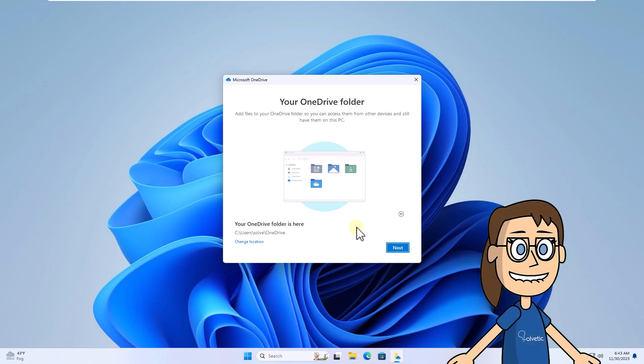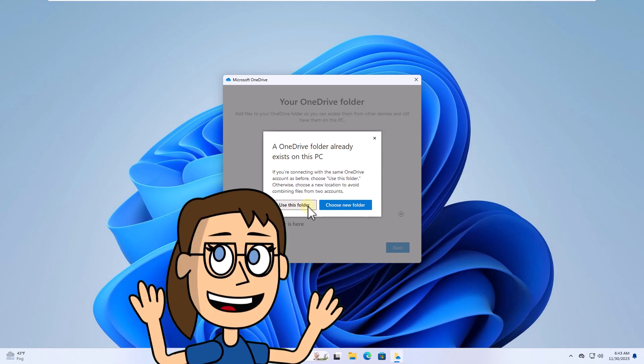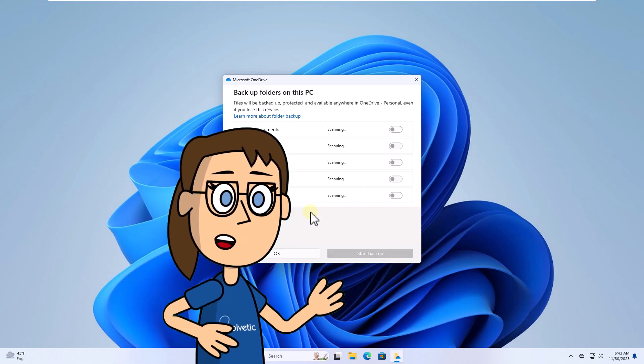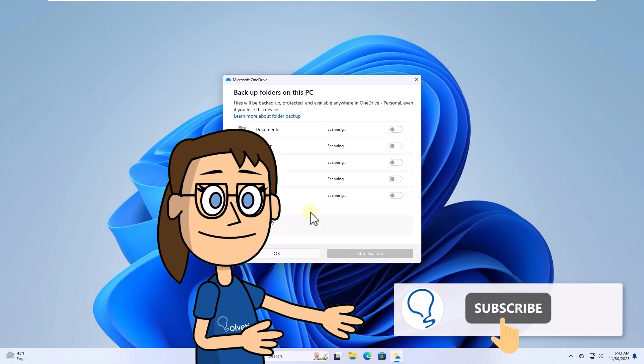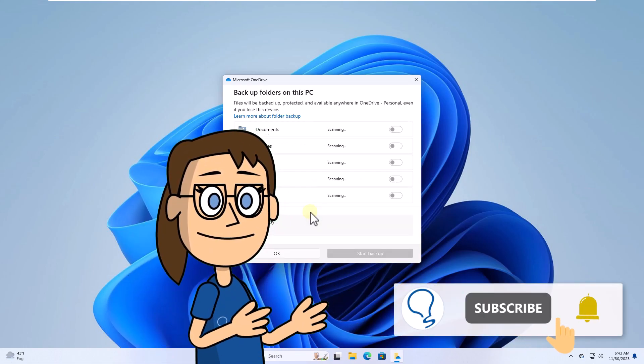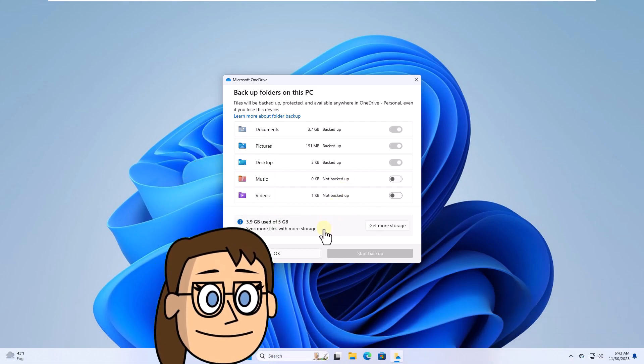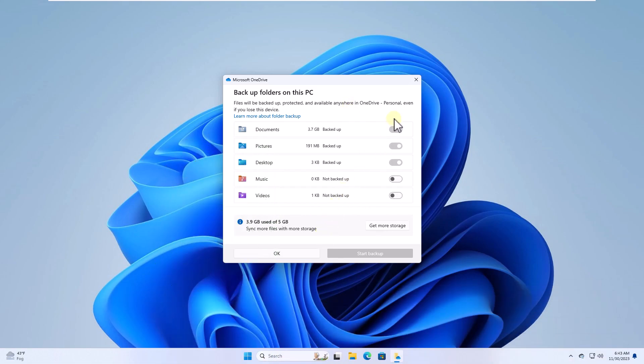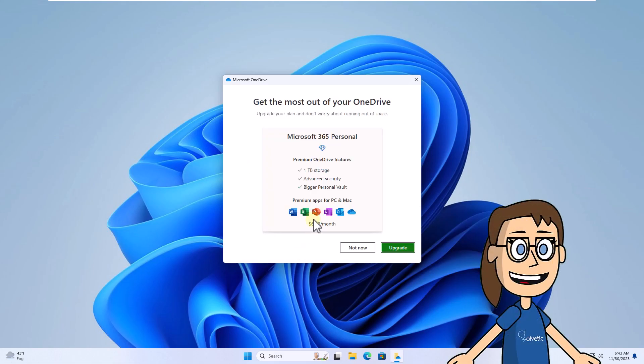Now select the folder and you can see the folders to back up. Click on OK. Hey, remember to subscribe to the Solvetic channel. After, wait for the installation phase to complete.